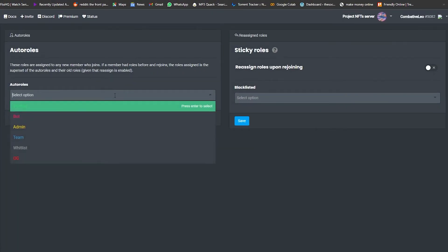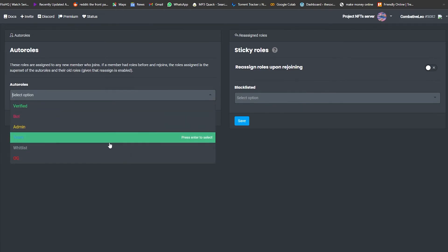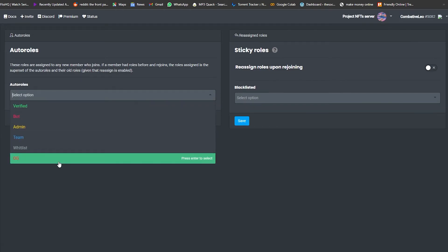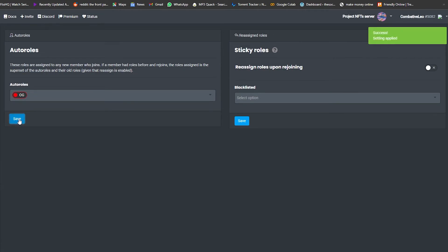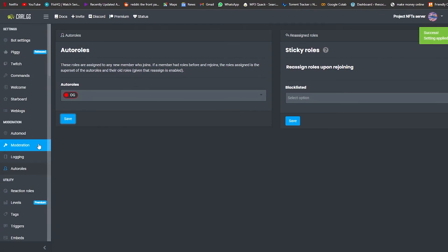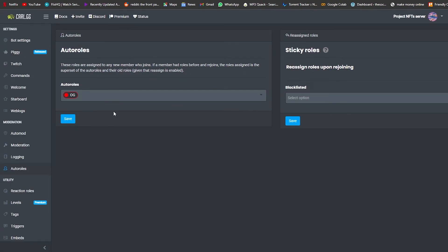Apply auto roles to the OG role — that way the first 100, 50, or 1000 people who join will automatically receive the OG role. Once that number is reached, simply come back and remove it. Click 'Save' — success, the setting has been applied.